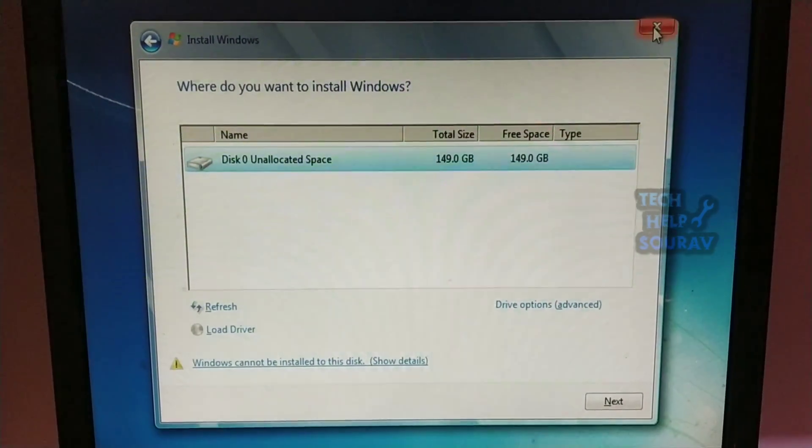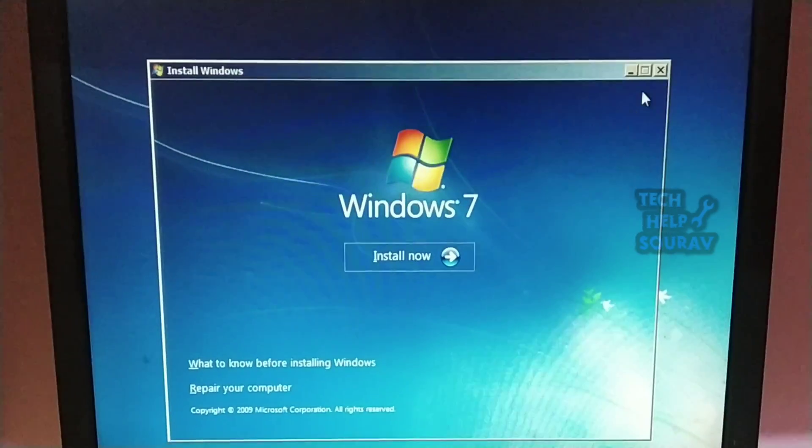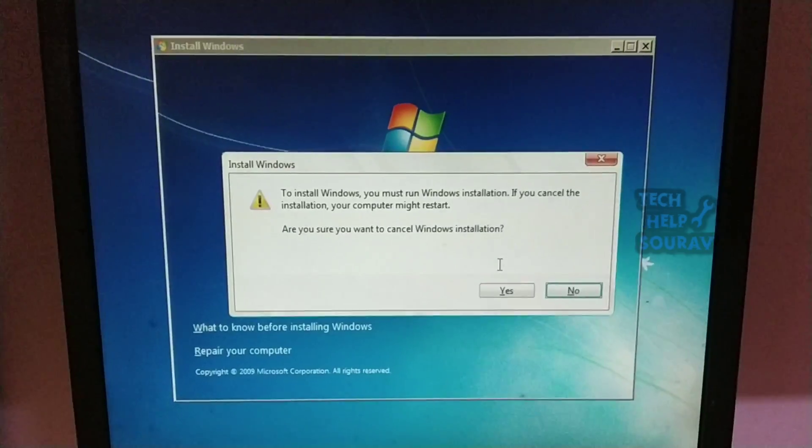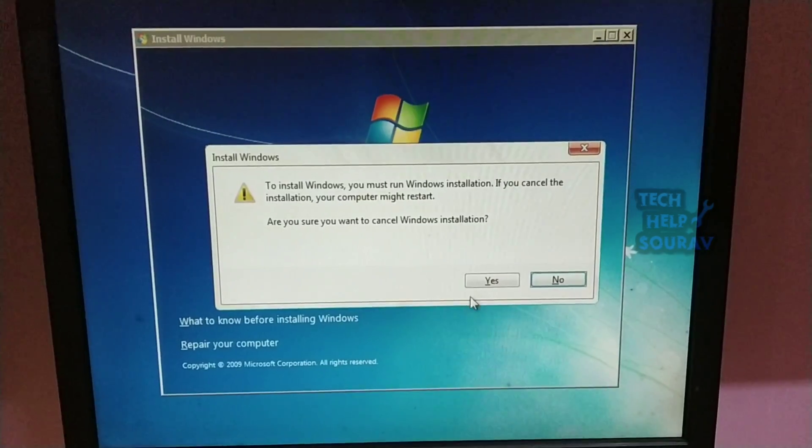First, exit Windows setup. When you exit Windows setup, your computer will restart. After restarting, go to BIOS settings by pressing F2 or the Delete button.